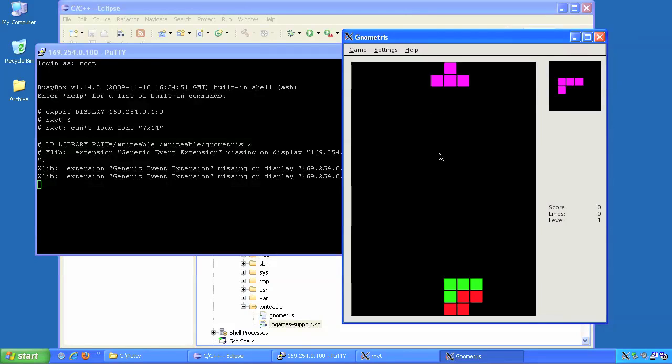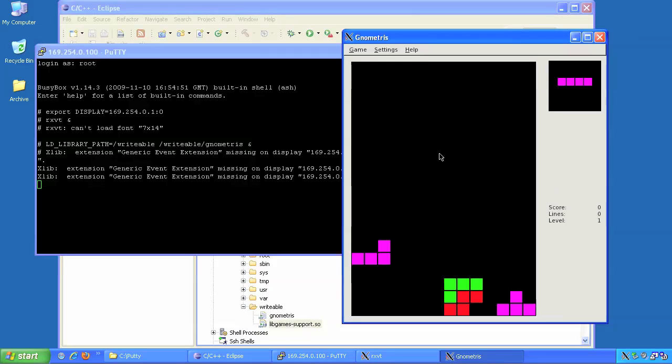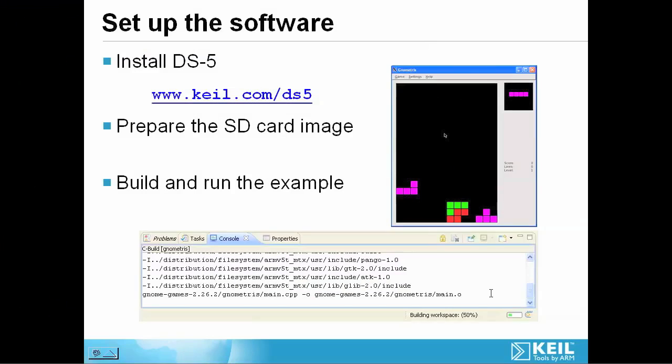DS-5 has made all of this very simple and straightforward. In fact, the only difficulty I've got at the moment is that I'm not very good at playing Nometris. So I'm going to use the debugger to make life a little bit easier for me.